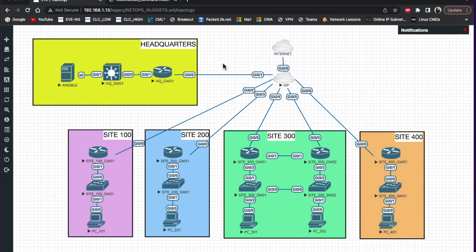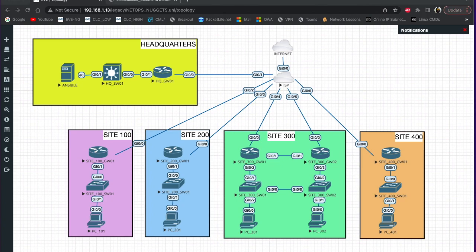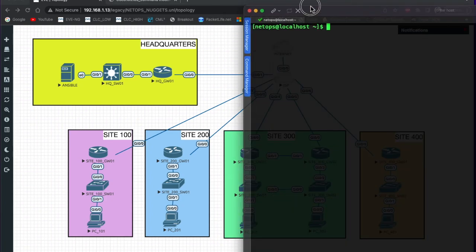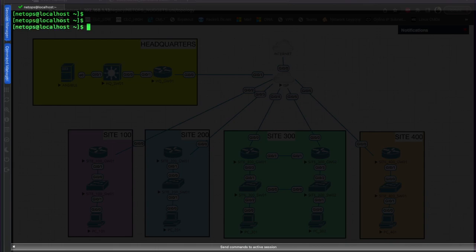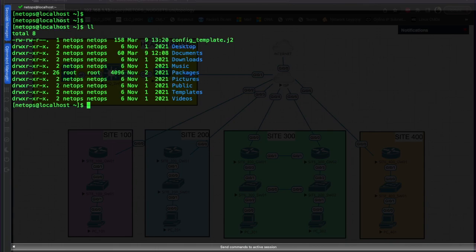The headquarters houses our Ansible server, so let's go ahead and get on that. I've already logged in, so let me pull that up. I'm logged into the server - a quick 'll' shows I'm in my home directory.